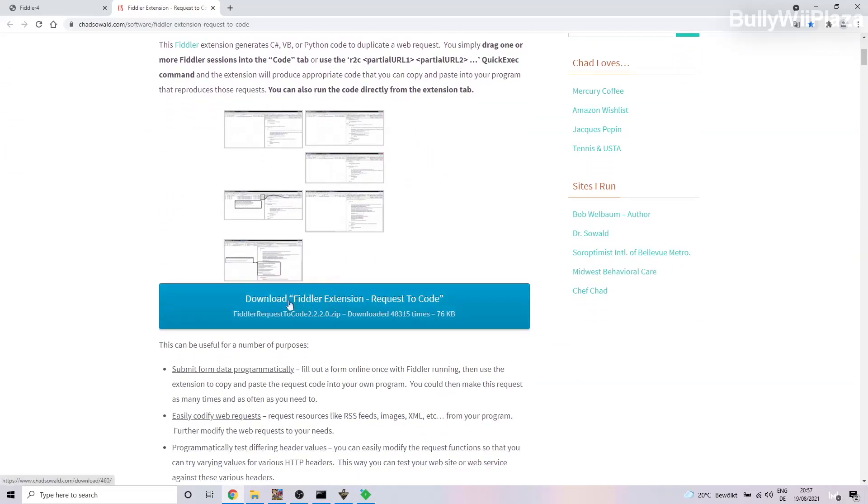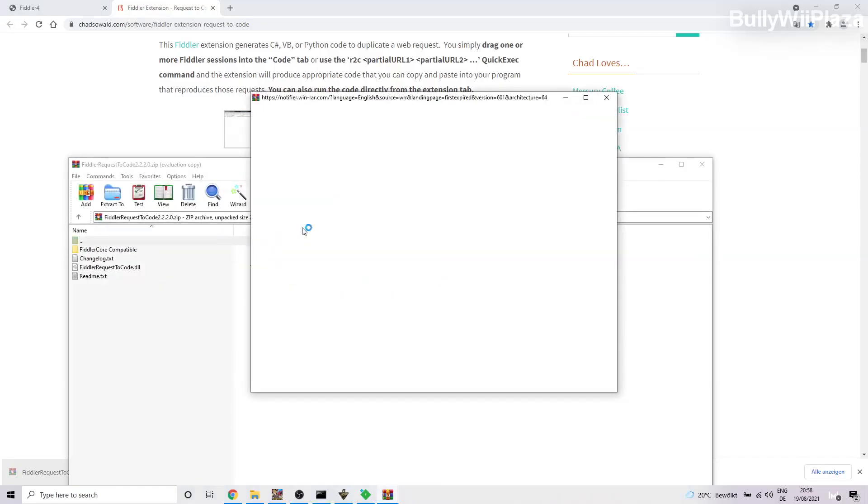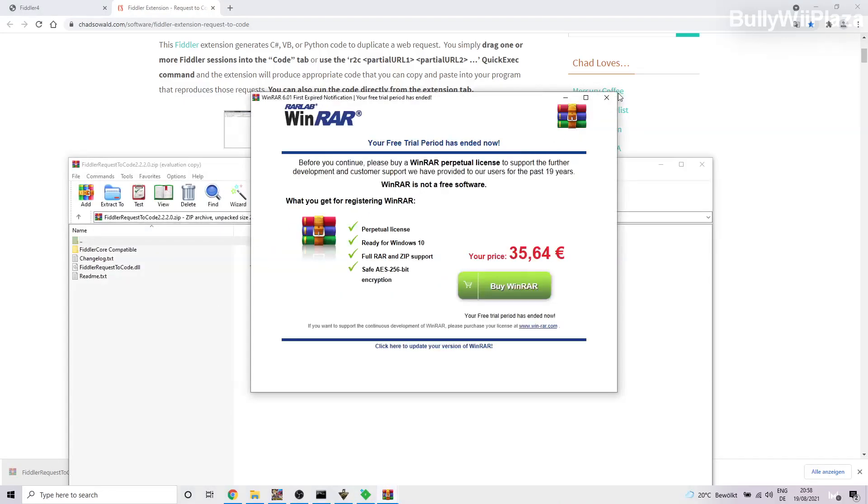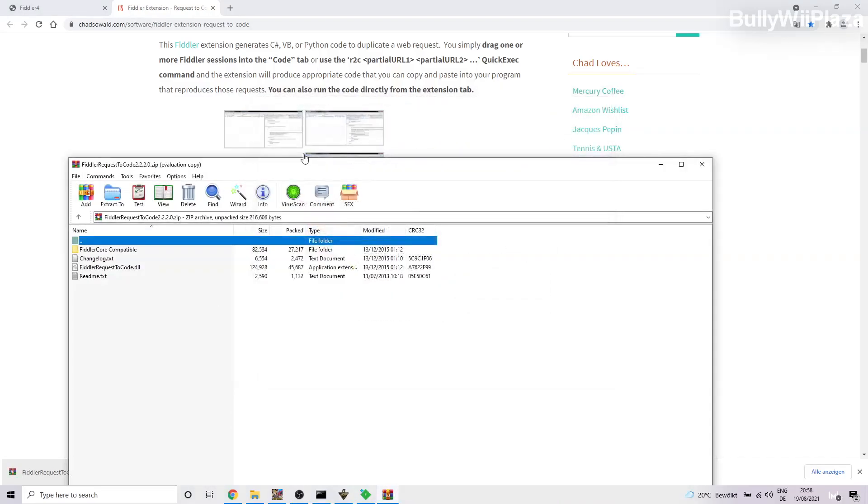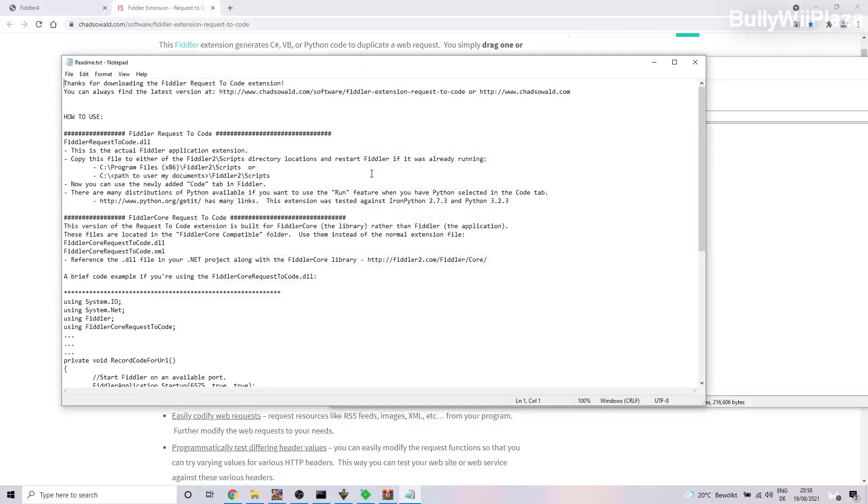So you scroll down and you click on this button here to download the Fiddler Extension Request to Code. Okay, so we successfully downloaded that. We open that up and here we will look at the readme. It will say how to install it, so we will have to go to the Fiddler Scripts directory.